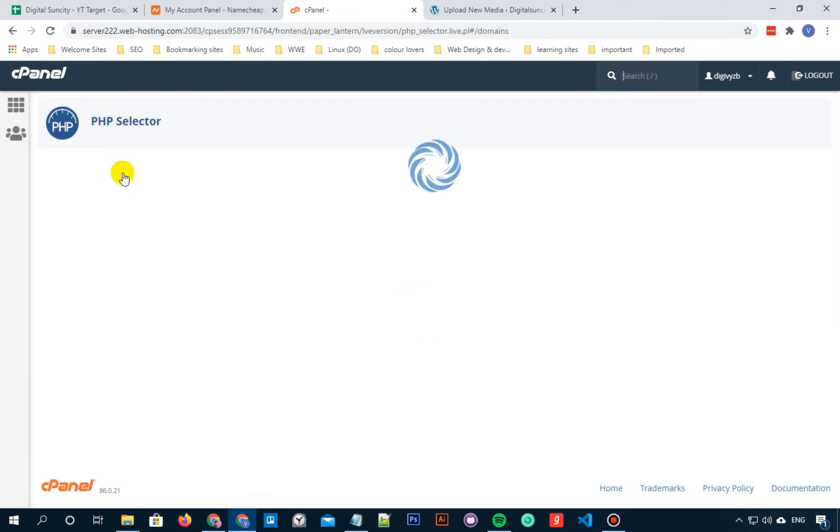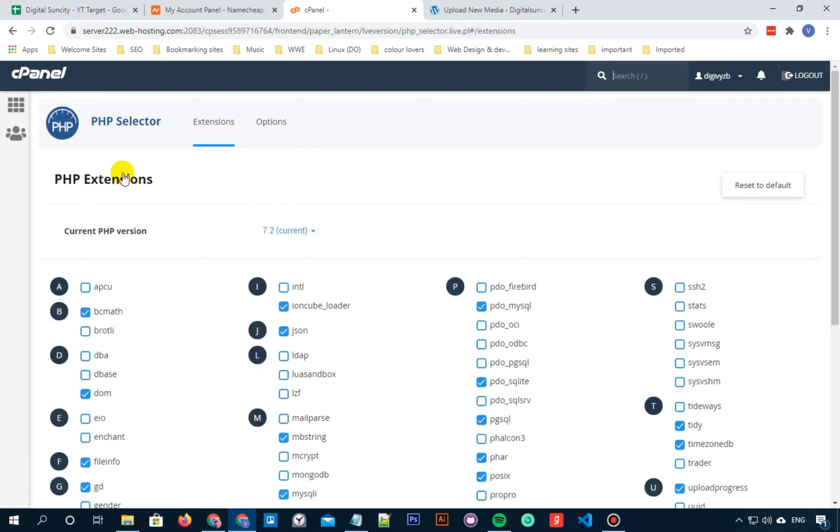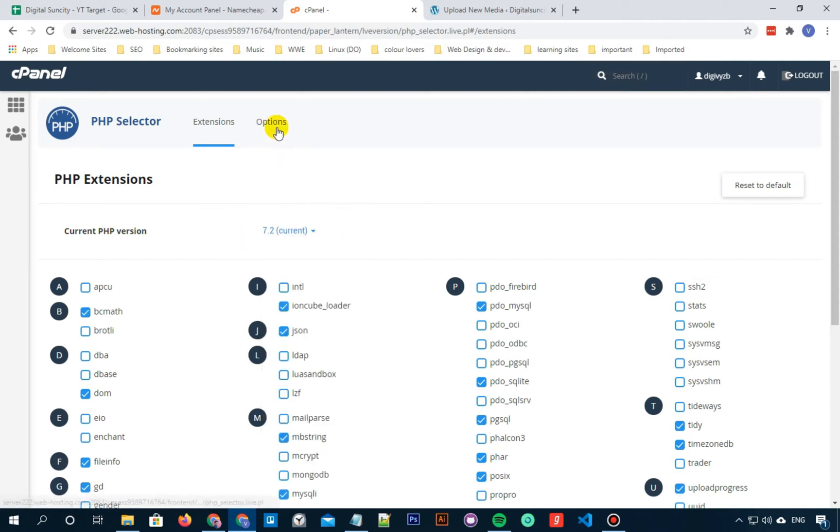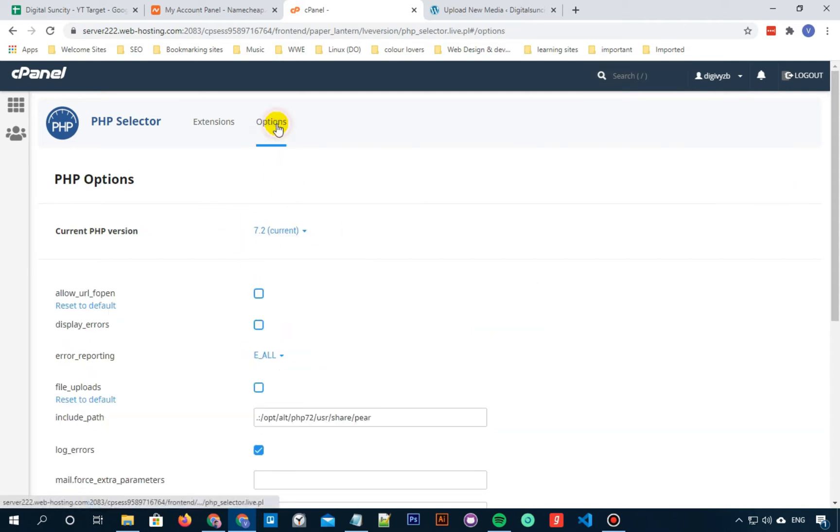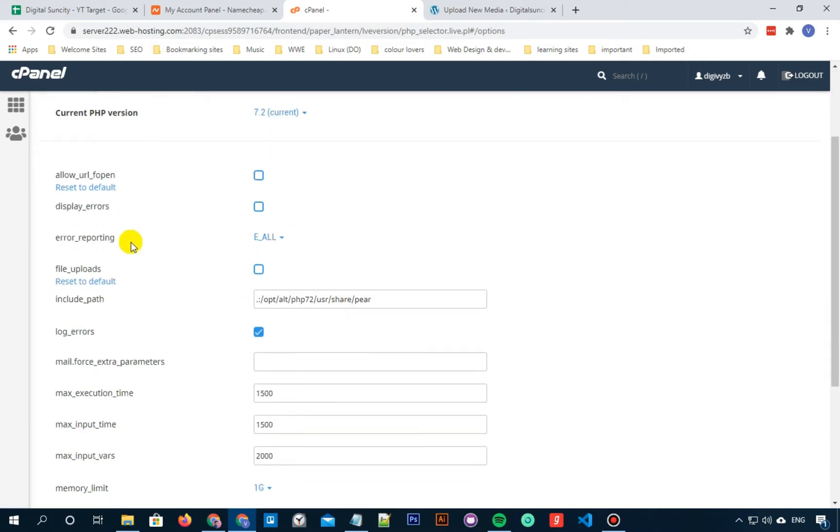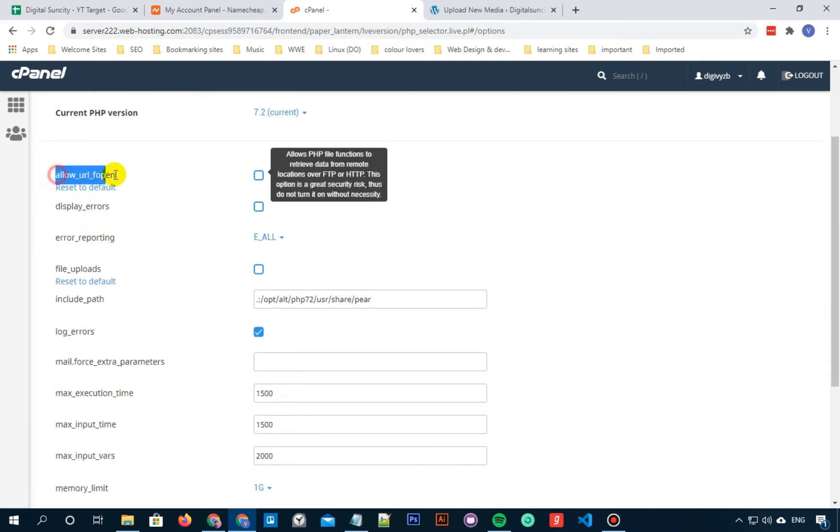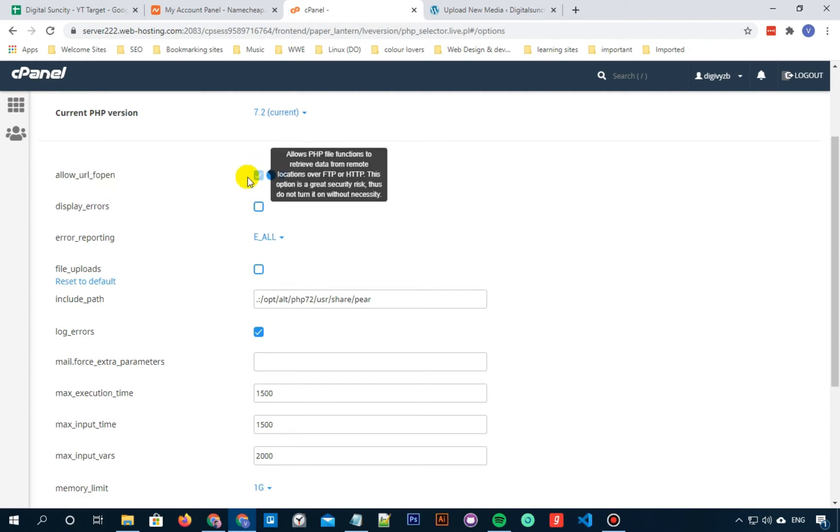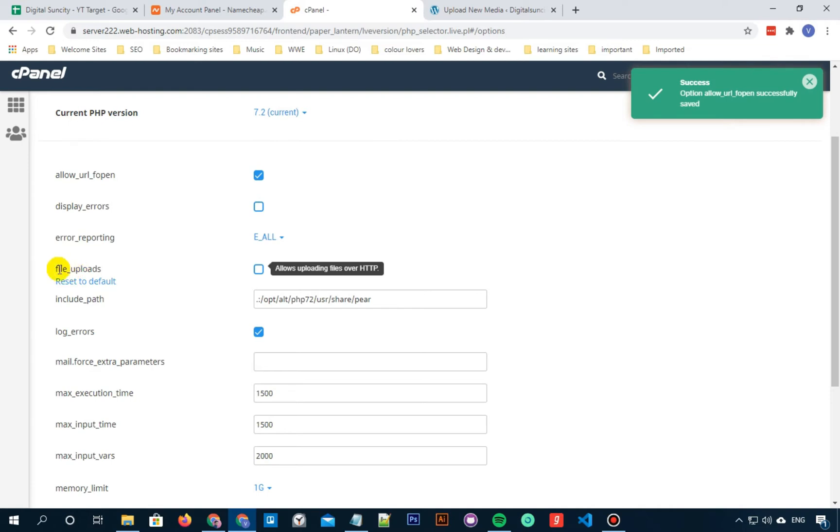You can see various extensions on this page. Our current PHP version is set to 7.2. Click on Options and under the 7.2 version, you will see Allow URL fopen option. Checkmark the box beside it. And also checkmark the box beside File Uploads.